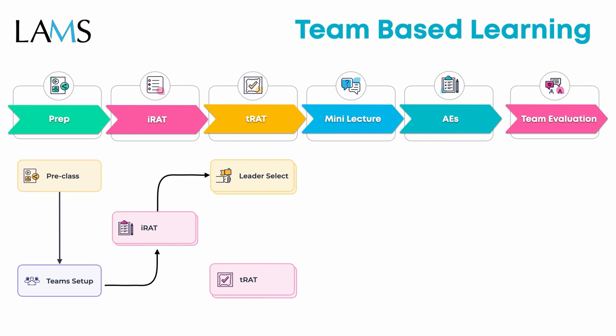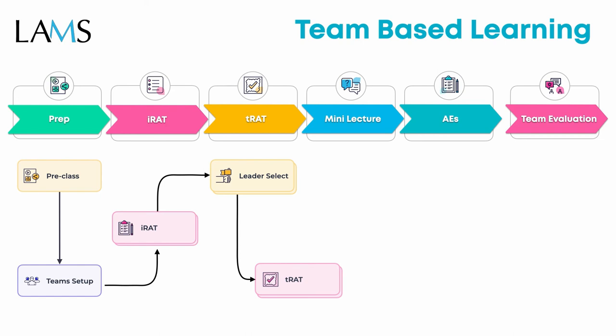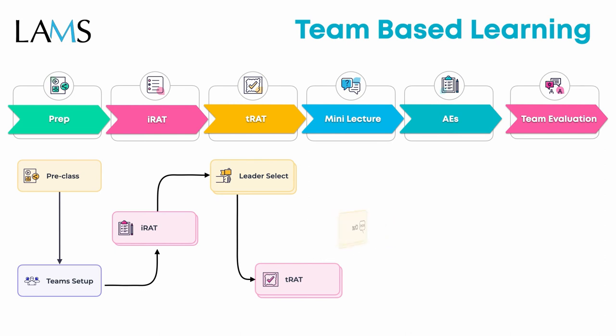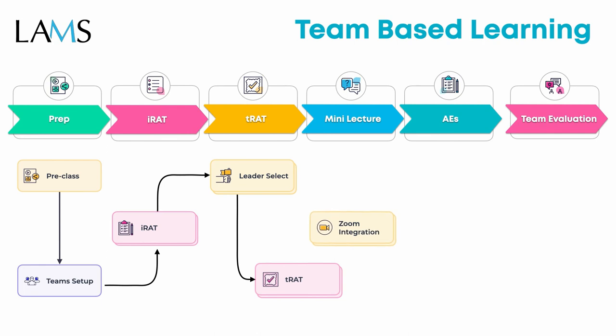As for the mini lecture, the Scratchy tool does cover it, and it works particularly well for in-class environments. However, if you're running TBL asynchronously, you can add a forum activity right after the TRAT, where you as content expert can address the students' appeals or burning questions and have an asynchronous discussion. If you're running a synchronous but distributed TBL lesson, perhaps you can use the chat tool instead of the forum. Alternatively, you can use LAMS Zoom integration that will allow you to create Zoom sessions exclusively for your students in the TBL lesson and discuss their TRAT burning questions. The Zoom integration also makes it very easy to set up breakout rooms.